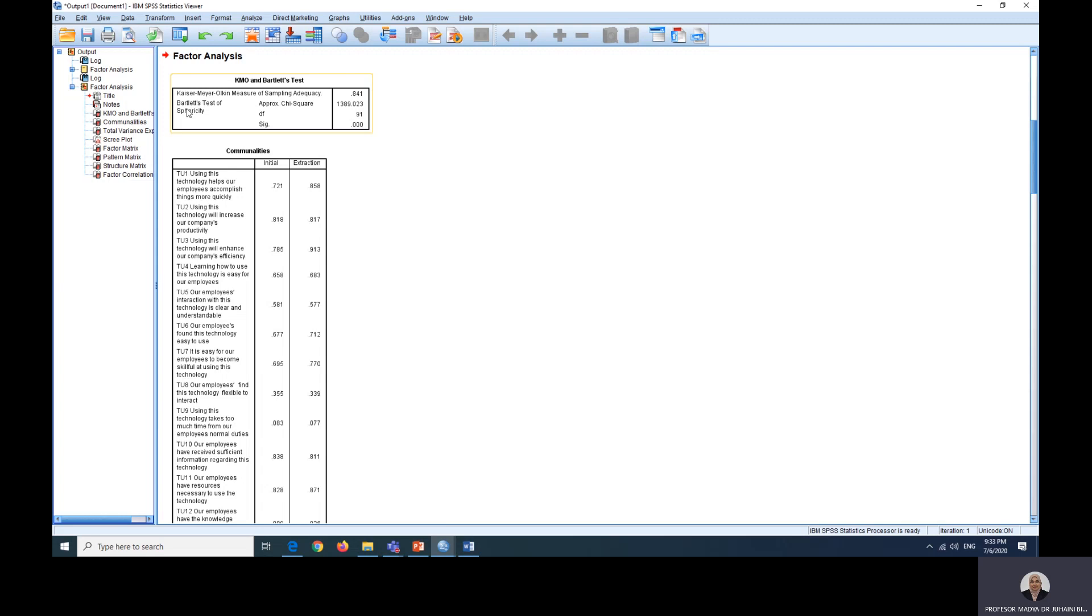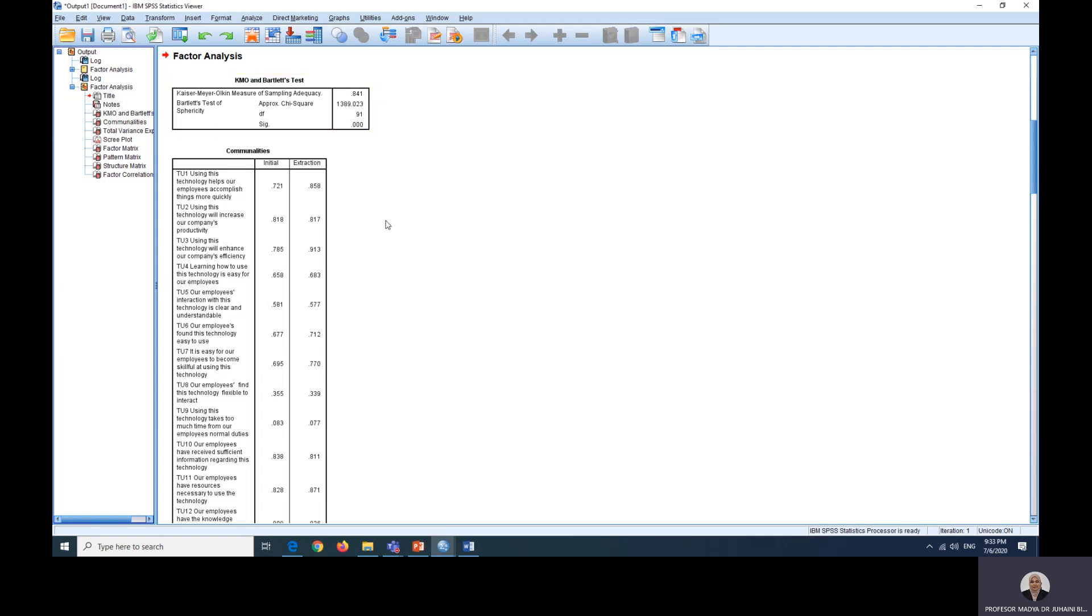The next one what we're going to look at is the Bartlett test. It should be significant to show that the items are factorable. That means our data is OK.